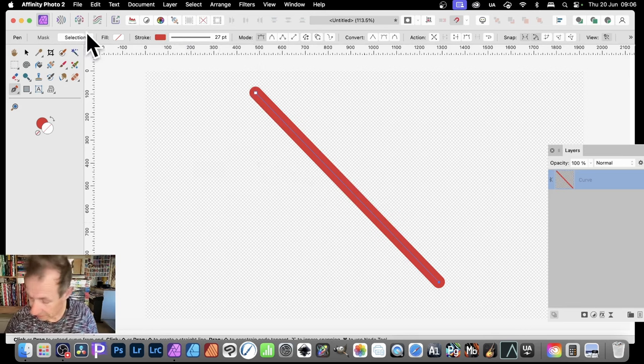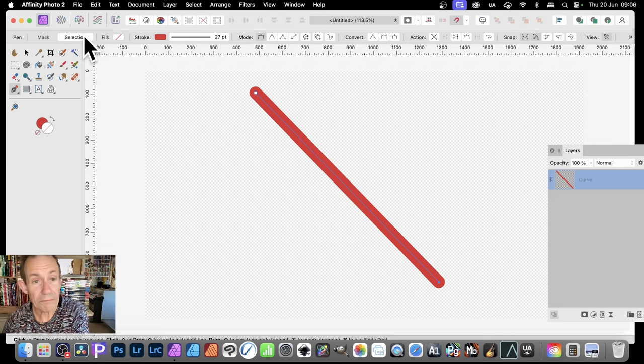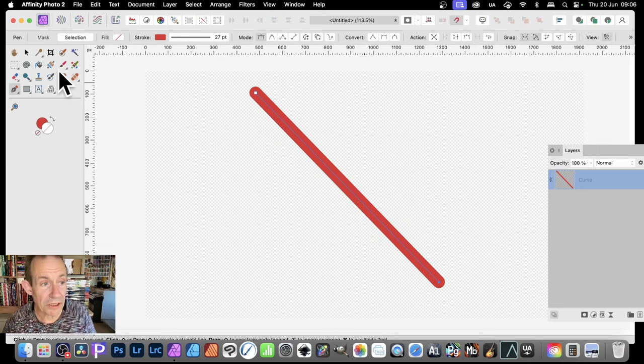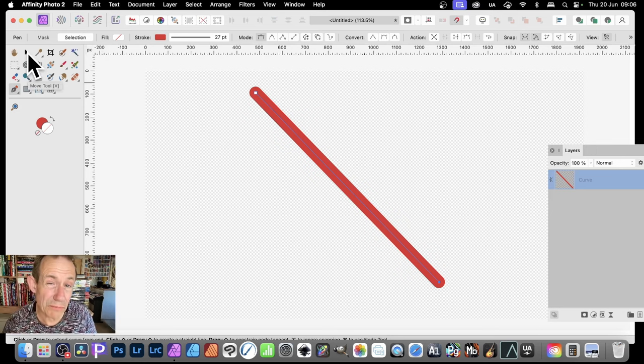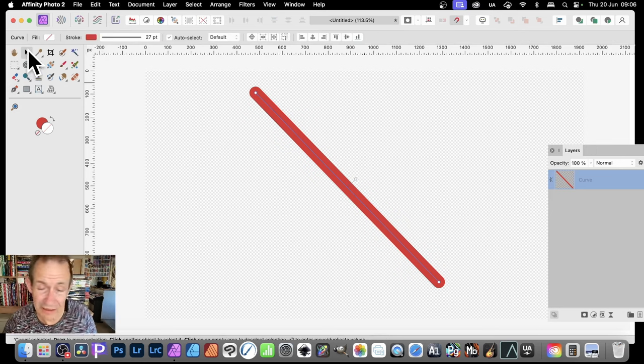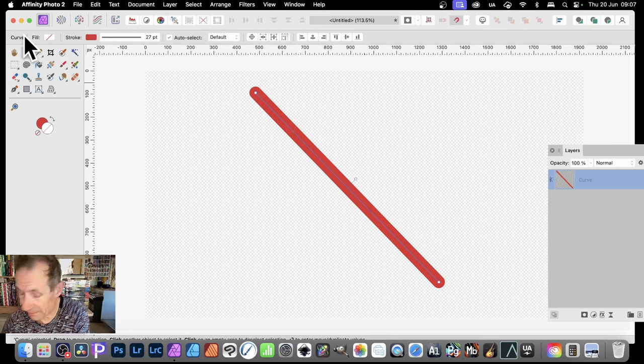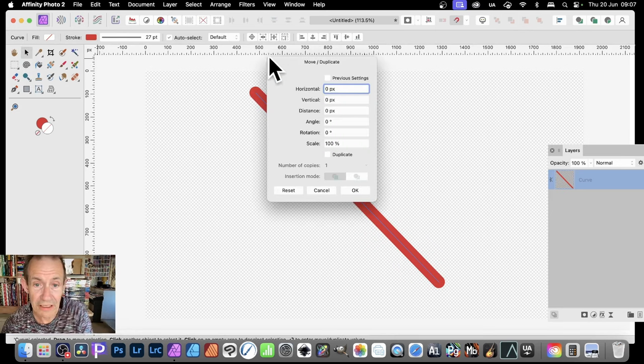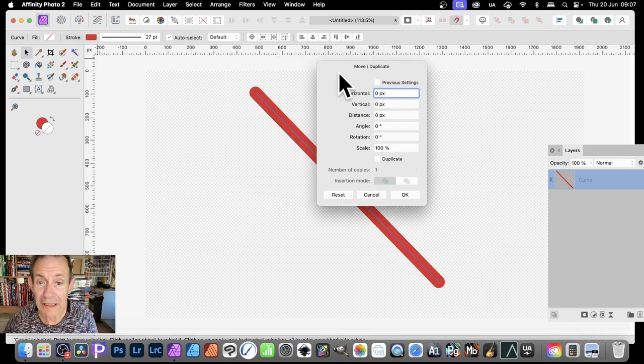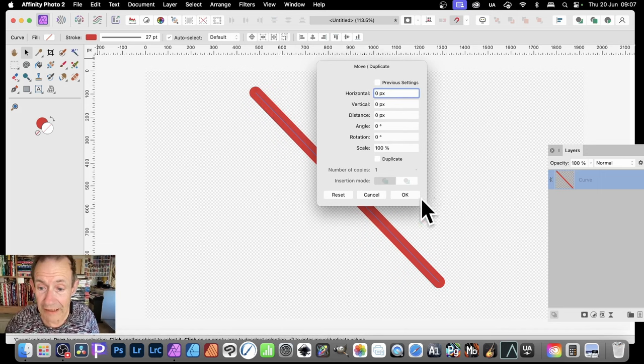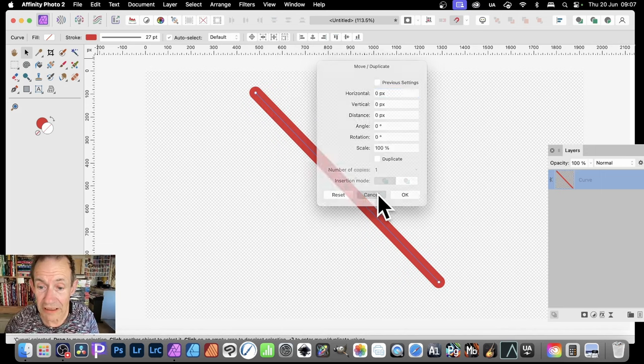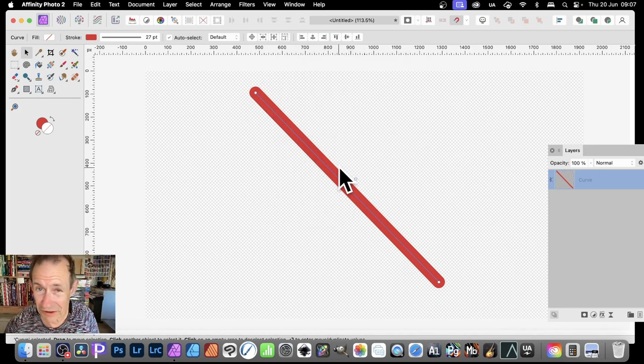Now, exactly the same as before, you can press return or enter as long as the move tool is selected. It won't happen if you need to have the move tool selected in this panel up here. Then you can duplicate the lines.